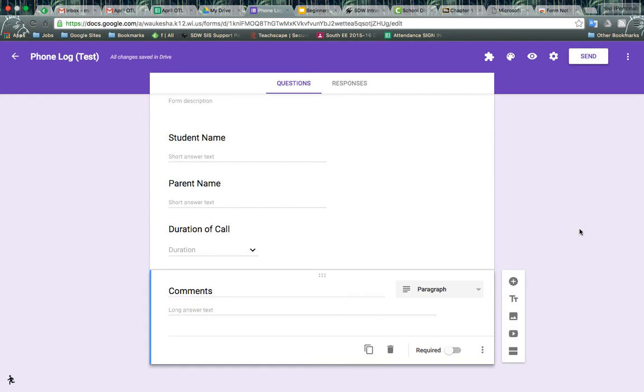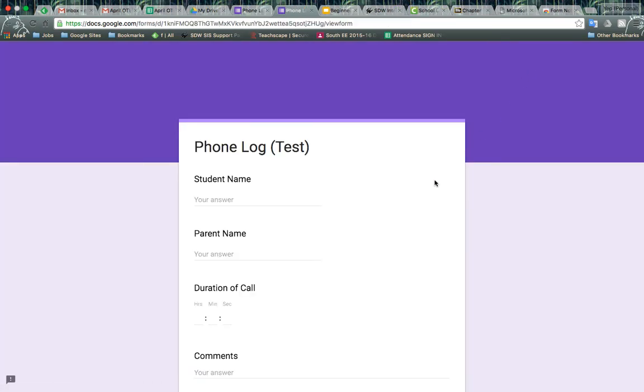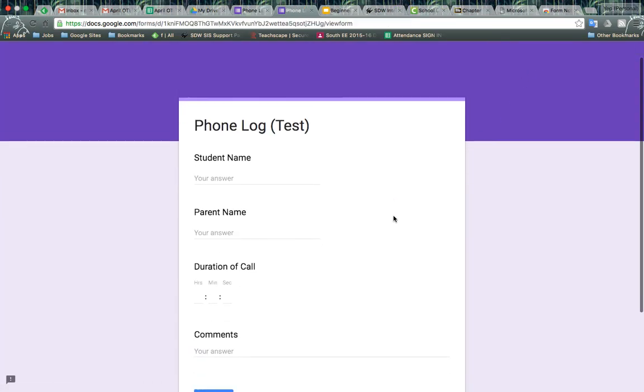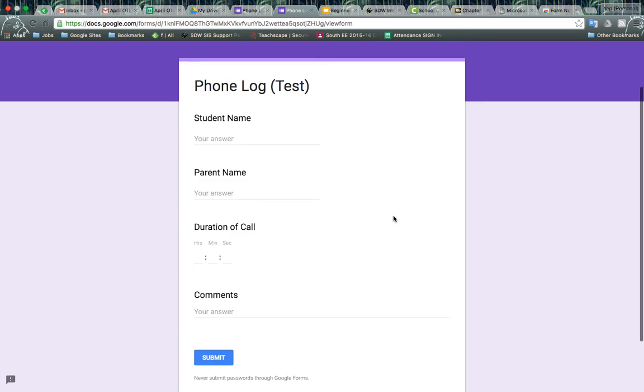All right, so we've completed the form. If you want to preview it, you can hit the preview button in the top right corner. And then here we have each section: student name, parent name, duration of call, comments.